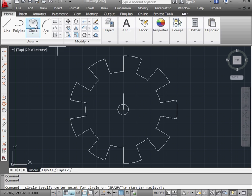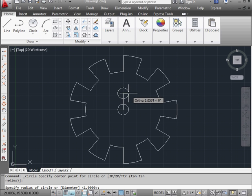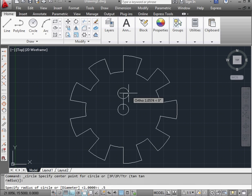Activate the circle command again. Another circle here. Radius, let's say 0.5 units. Enter.